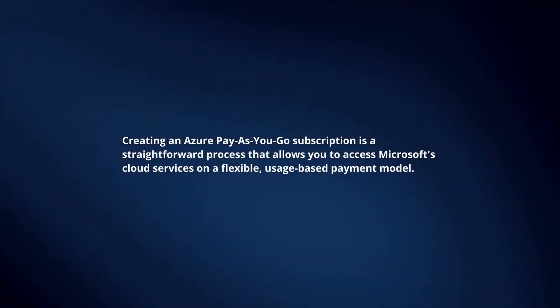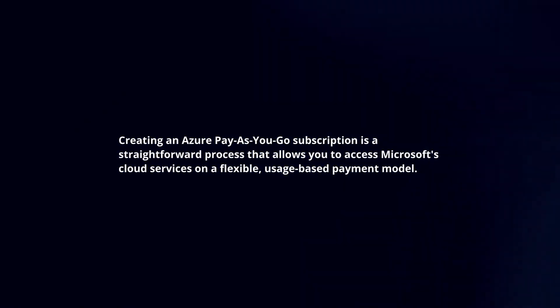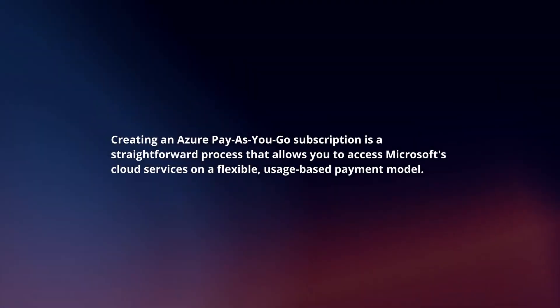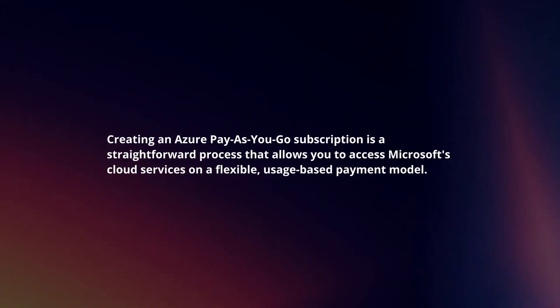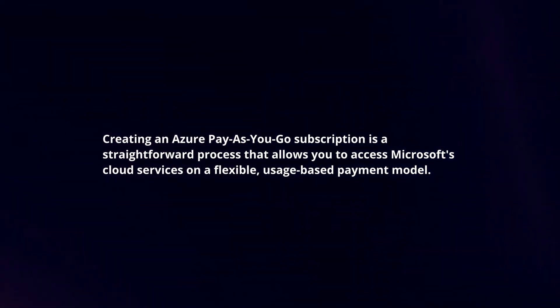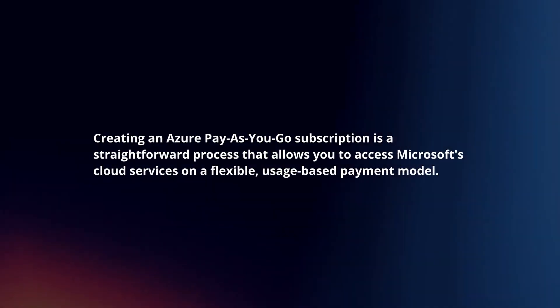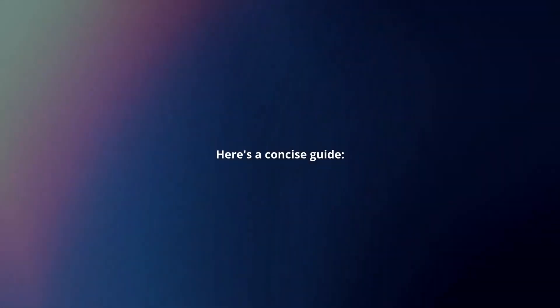Creating an Azure Pay-as-you-go subscription is a straightforward process that allows you to access Microsoft's cloud services on a flexible, usage-based payment model. Here's a concise guide.